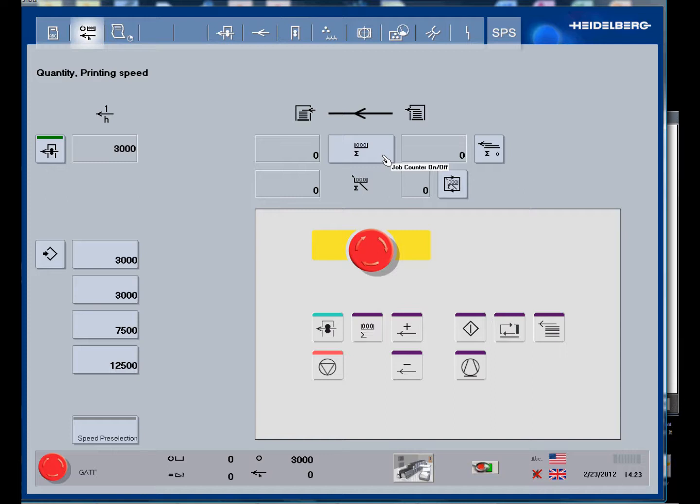If he still has print faults and selects the button, a warning message will appear alerting him that he has not solved the problems yet.